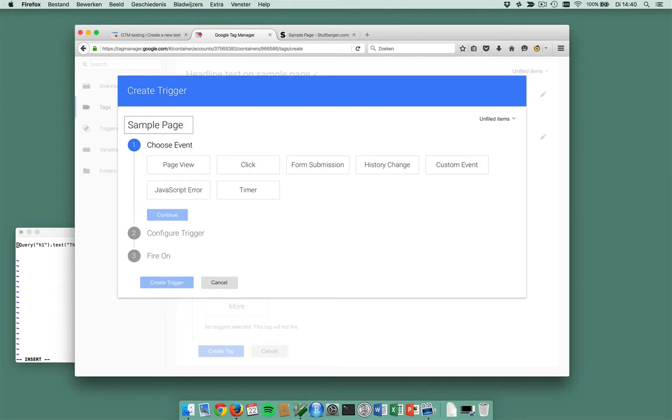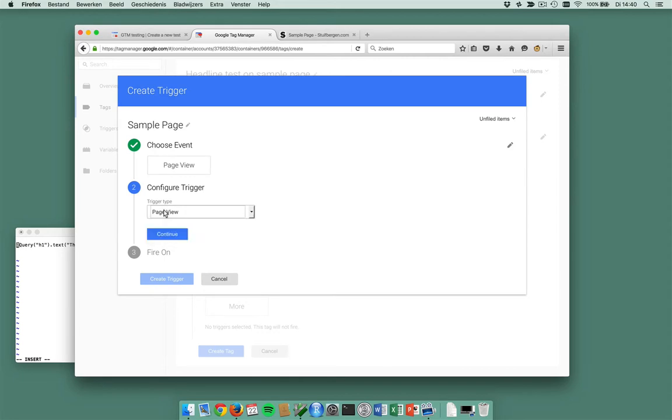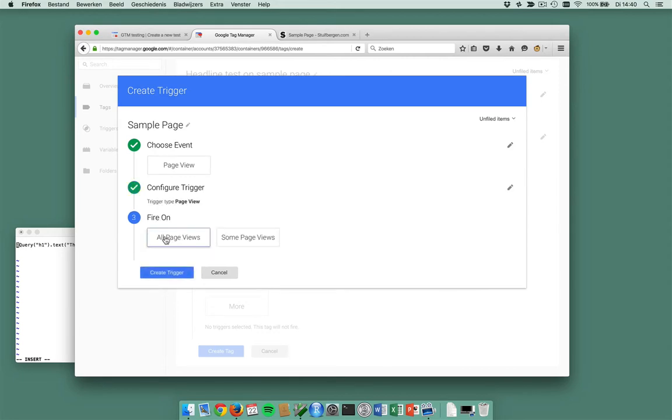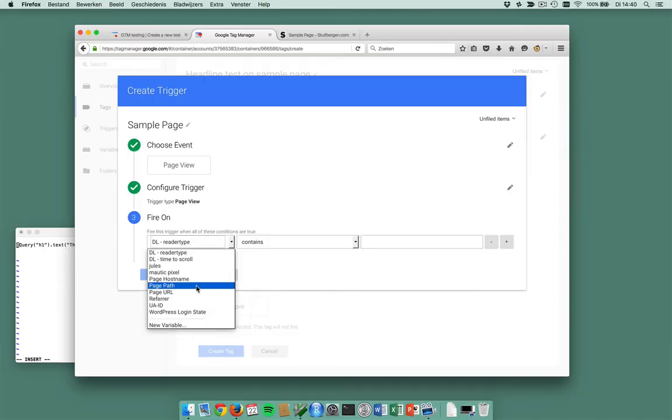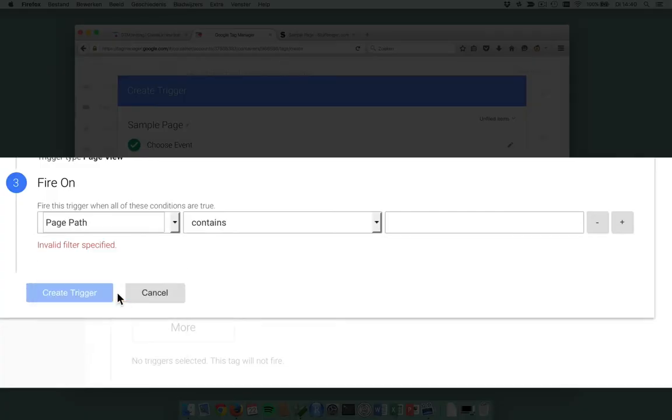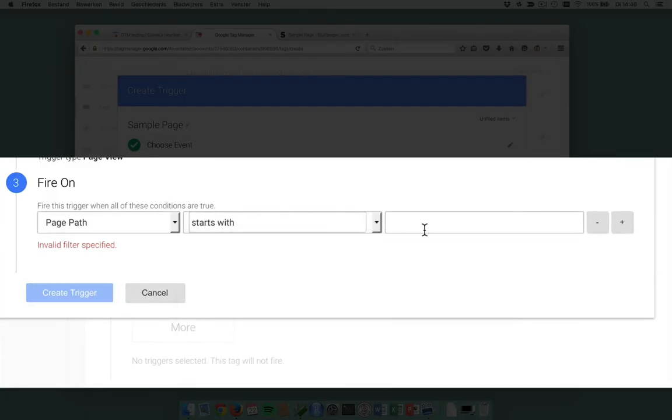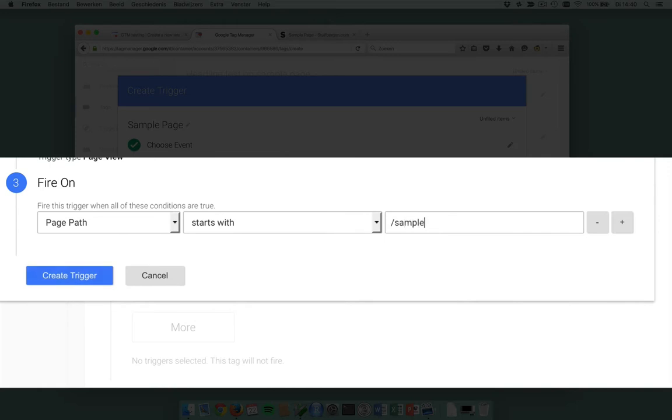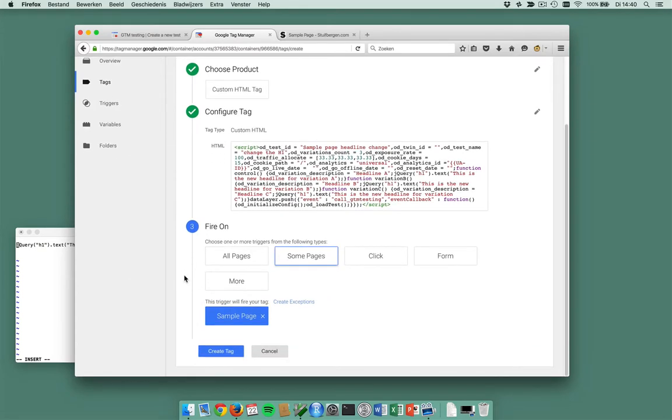Sample page. And what is the sample page? Well, it's a page view only on some page views, namely page path starts with sample page.